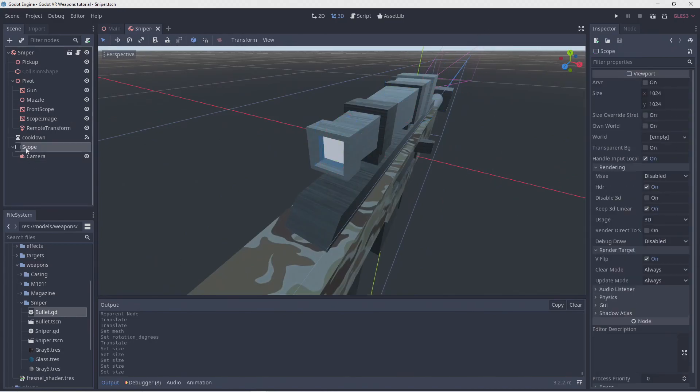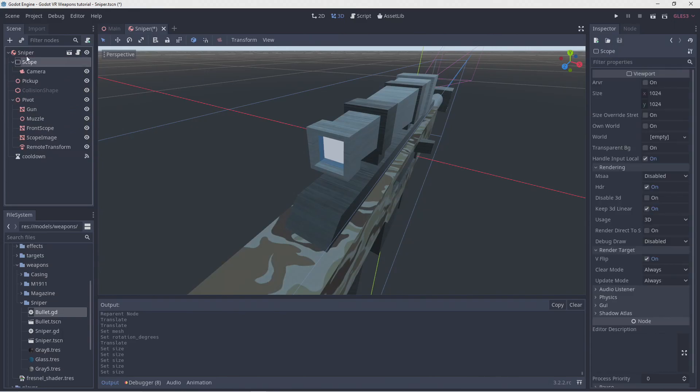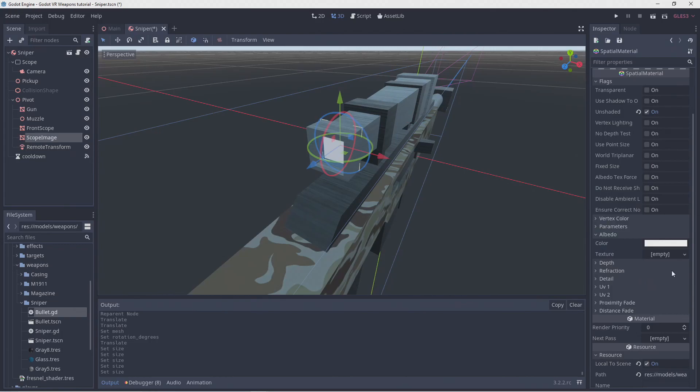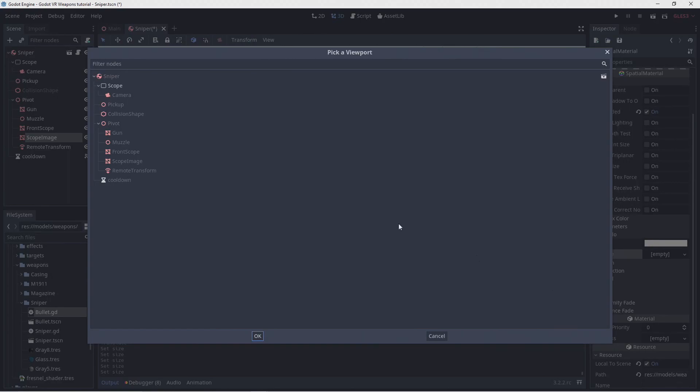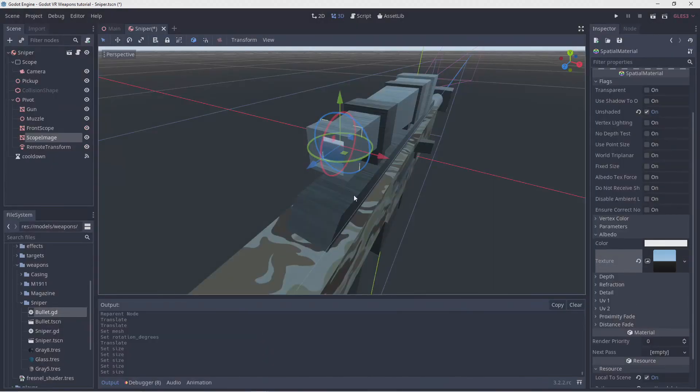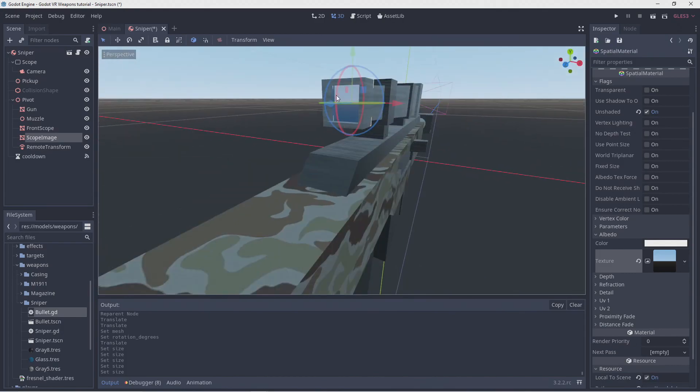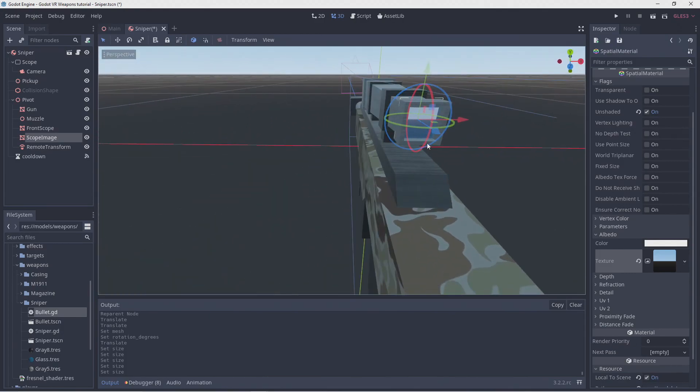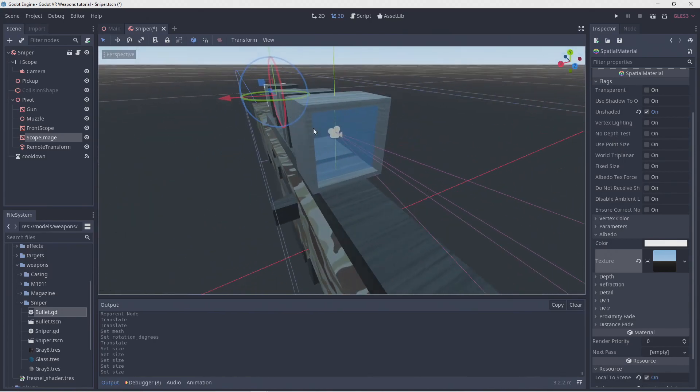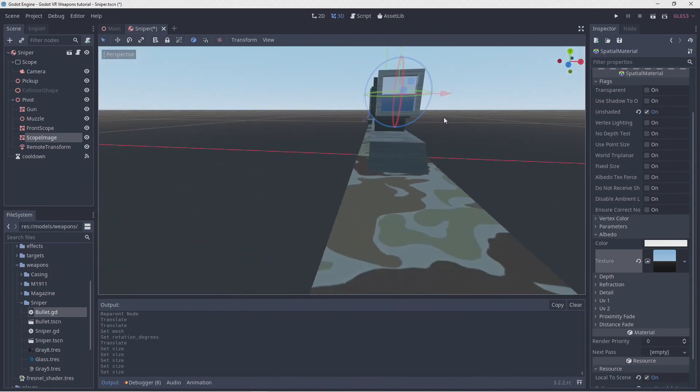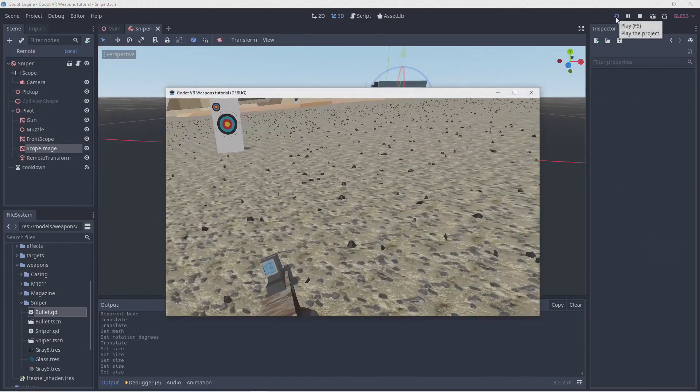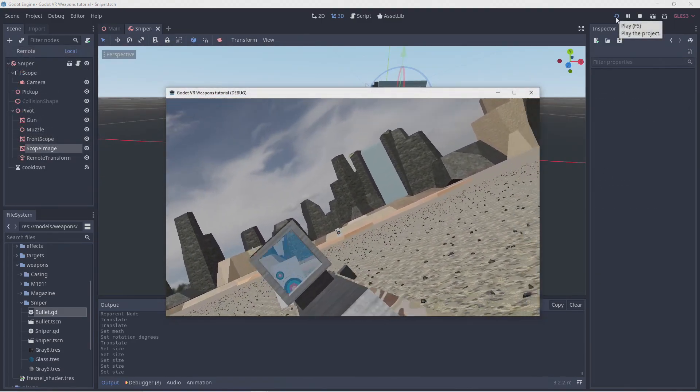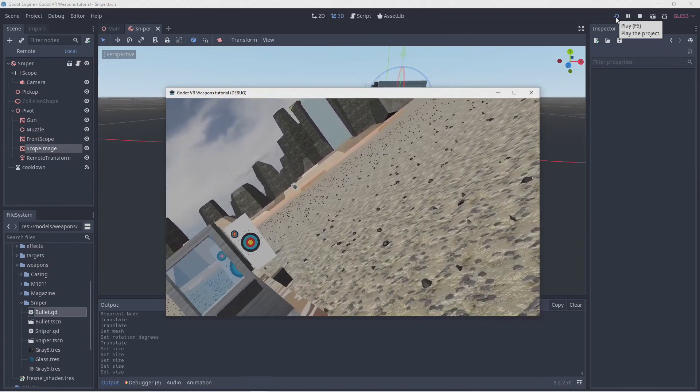I'm moving our viewport to the top of our scene. I'm not 100% sure if this matters, but I've had better results when the viewport exists before the mesh that displays it. Now we go back to our mesh instance and select the material. Here we create a viewport texture for our albedo texture, and we select our viewport. We immediately see that our viewport is being displayed, though all we see is our background. Sorry, I forgot to maximize my window again.